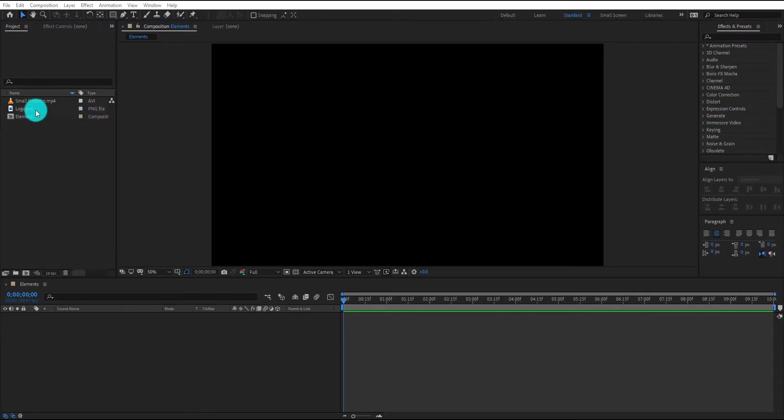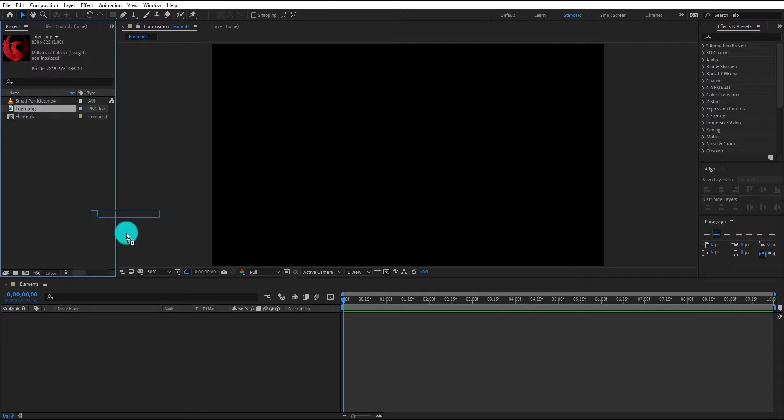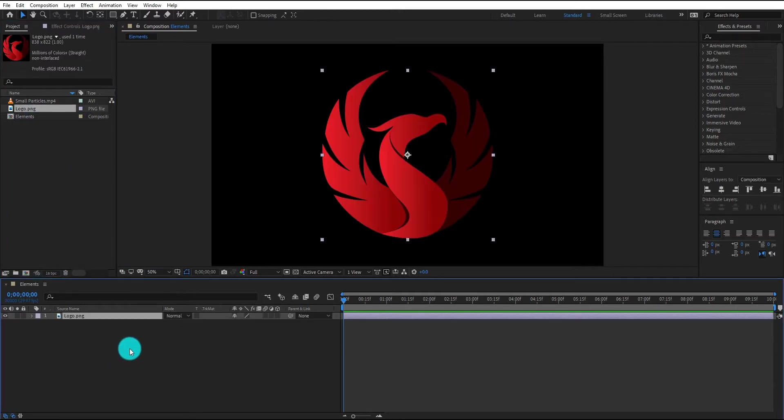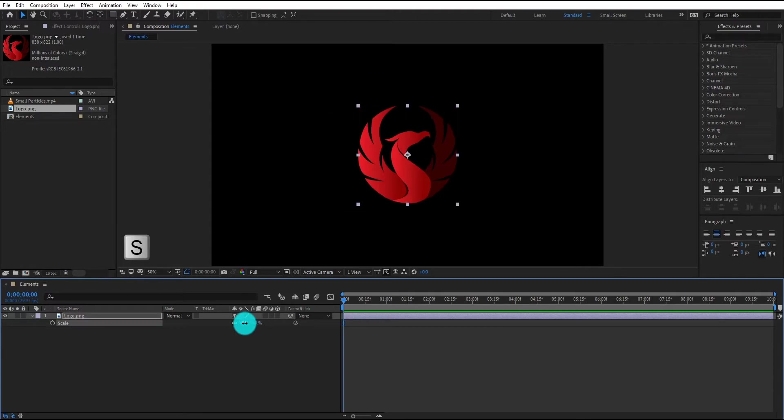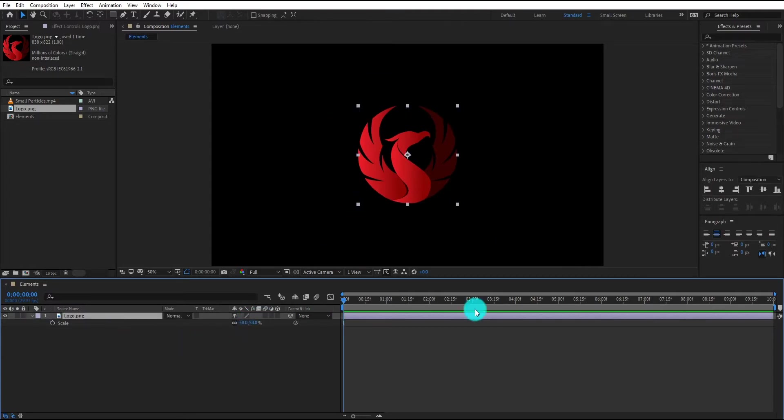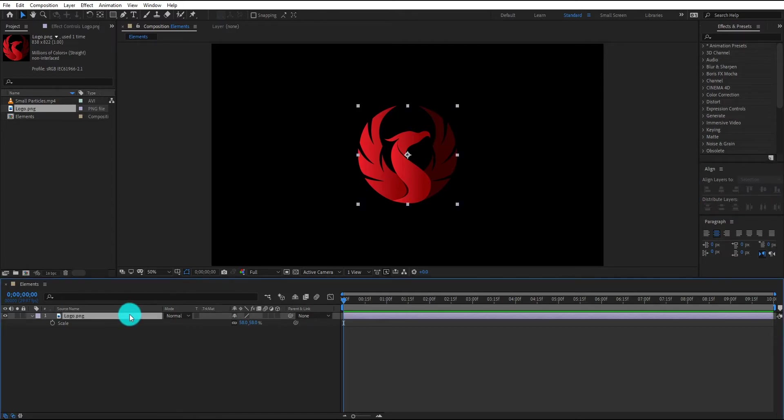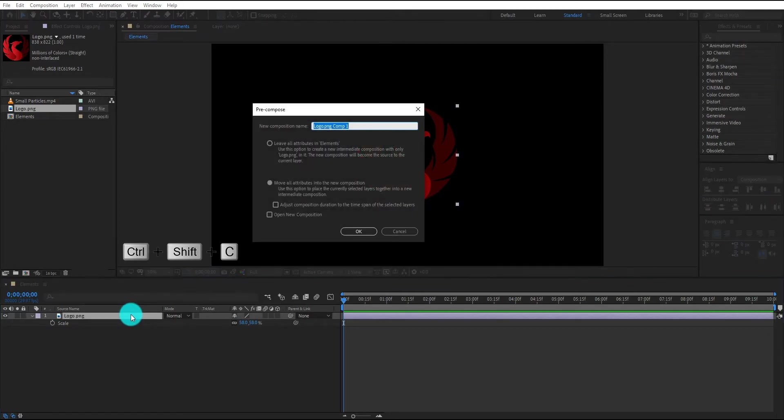First of all we insert our logo. Then we press S for scale and change the scale value to 58%. Make sure your logo is in center. Now select the logo and pre-compose it by Ctrl Shift C. We call it logo.